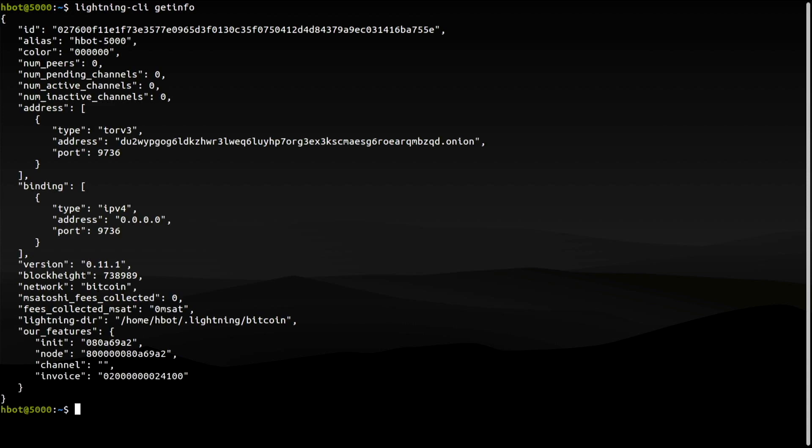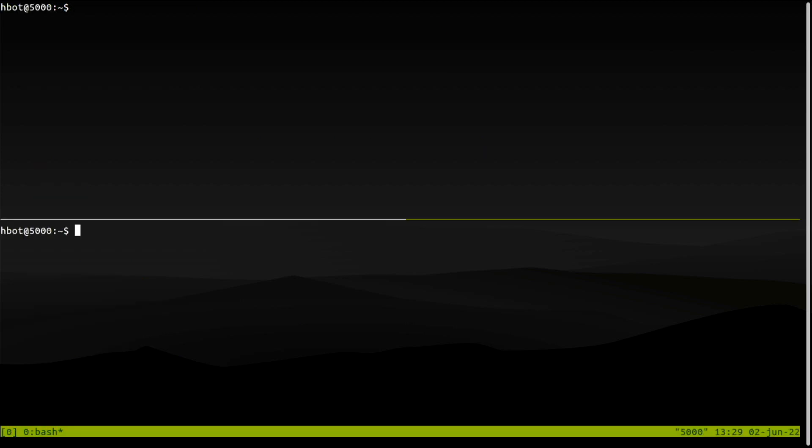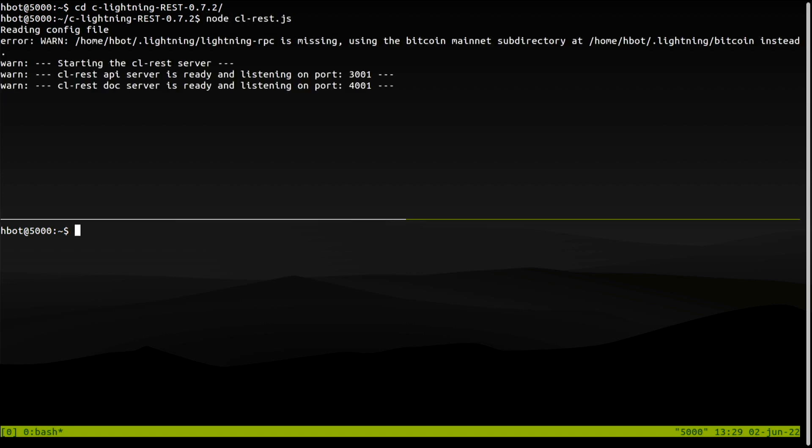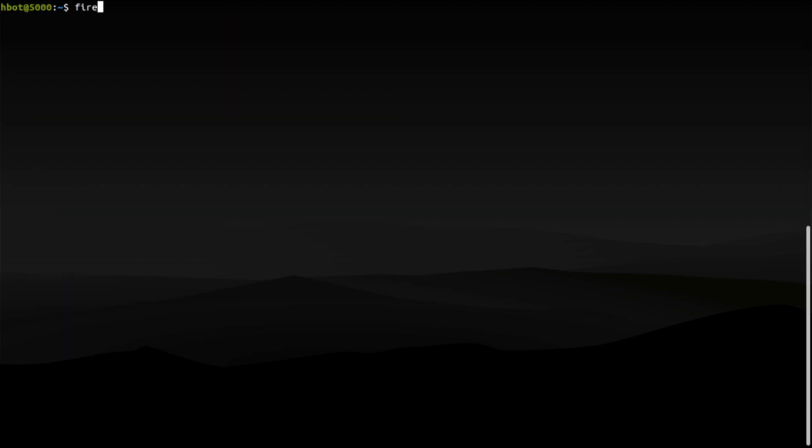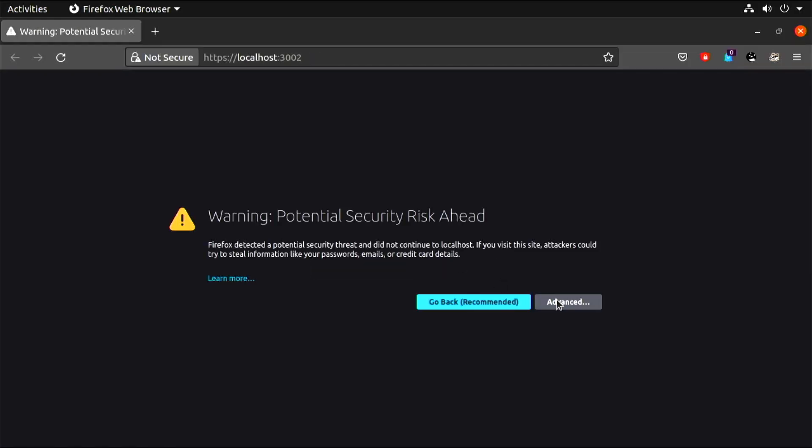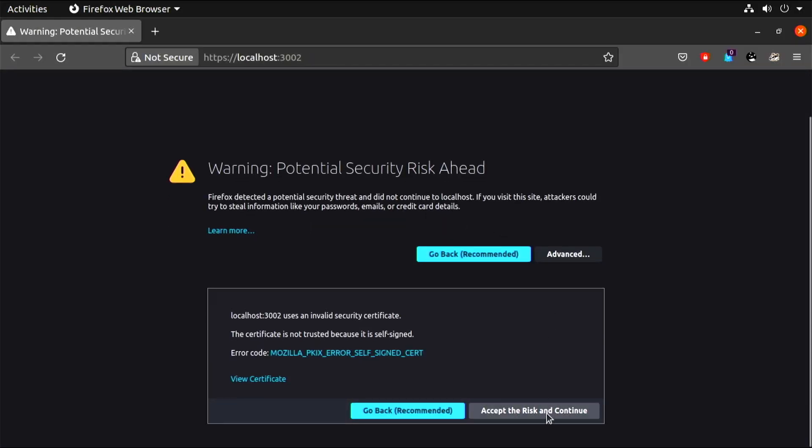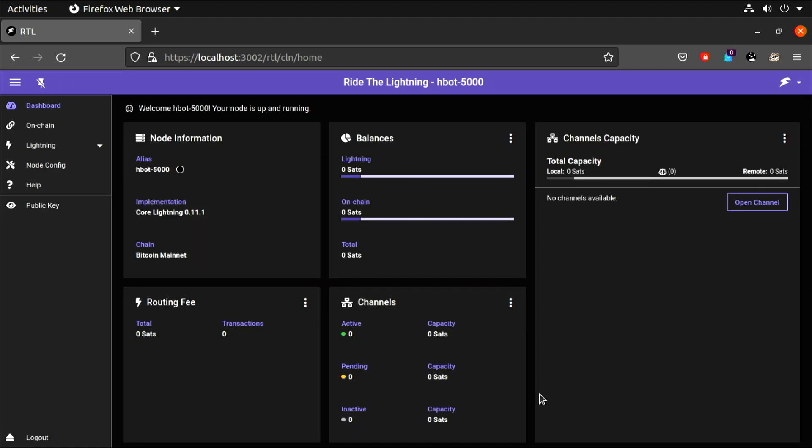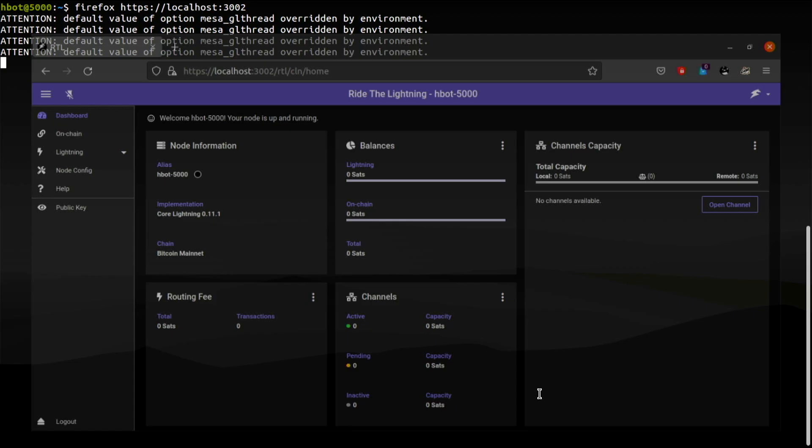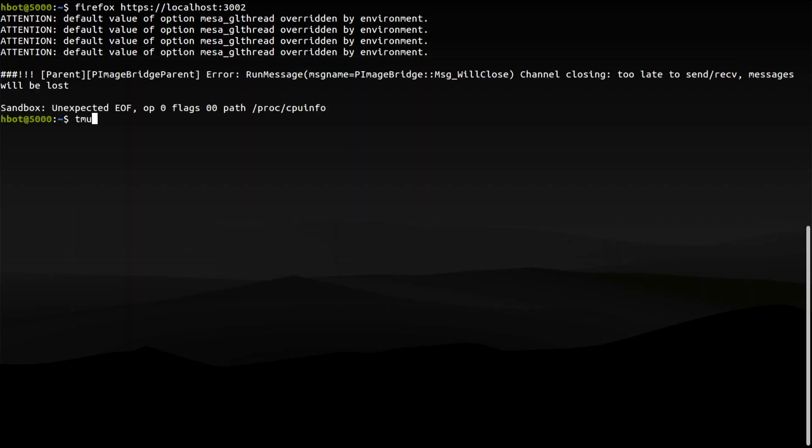Okay, so I have my node running. I will open a couple of terminal windows and leave the REST server and Ride the Lightning running. I want to make sure that everything we did last time works. Accessing Ride the Lightning through Nginx. Everything is okay. I will stop both servers and shut down Core Lightning.